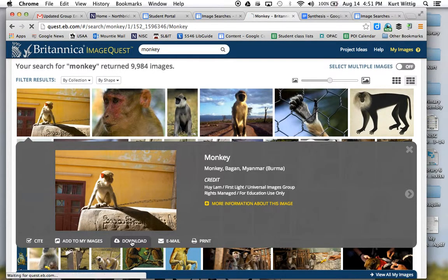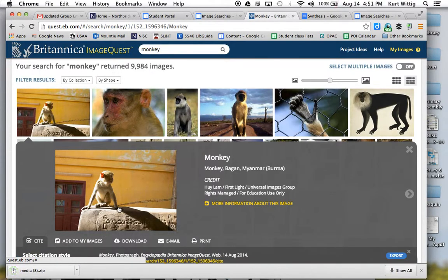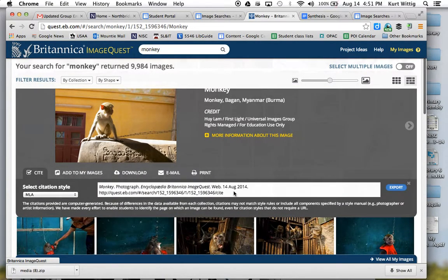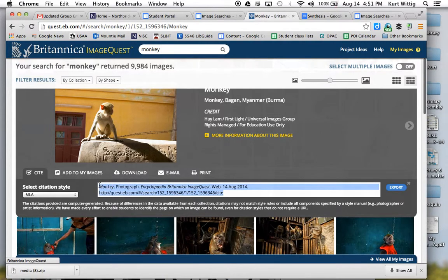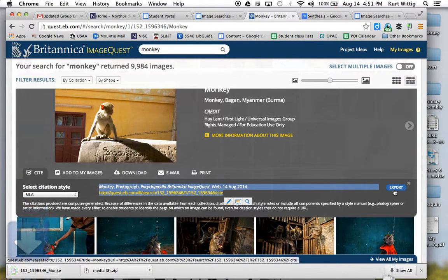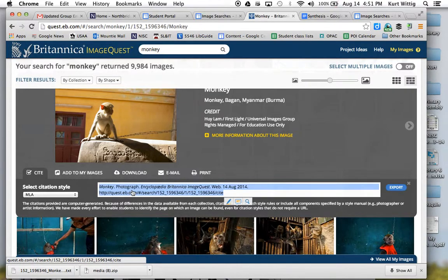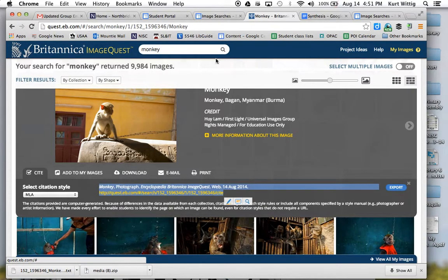What I can do is download it to my machine. But even better than that, I can cite here. All I have to do is copy and paste this, put it into my bibliography. Or I can export it and then import it into EasyBib. If you have any questions, just let me know.